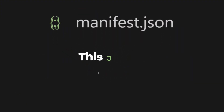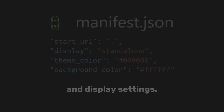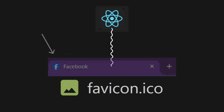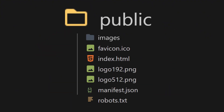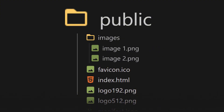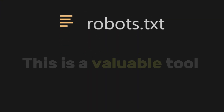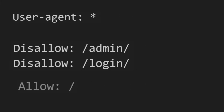Next, we have the manifest.json file. This JSON file provides important metadata about your web application, such as the app name, icons, theme colors, and display settings. You'll also find the favicon.ico file here — a small icon associated with your website, displayed by web browsers to help users visually identify your site. You can create folders named Images, Fonts, Videos, and any other static assets you need inside the public folder. Finally, you also have the robots.txt file, a valuable tool for controlling how web crawlers interact with your site — it helps manage crawler traffic, prevent indexing of sensitive content, and optimize your site's SEO.